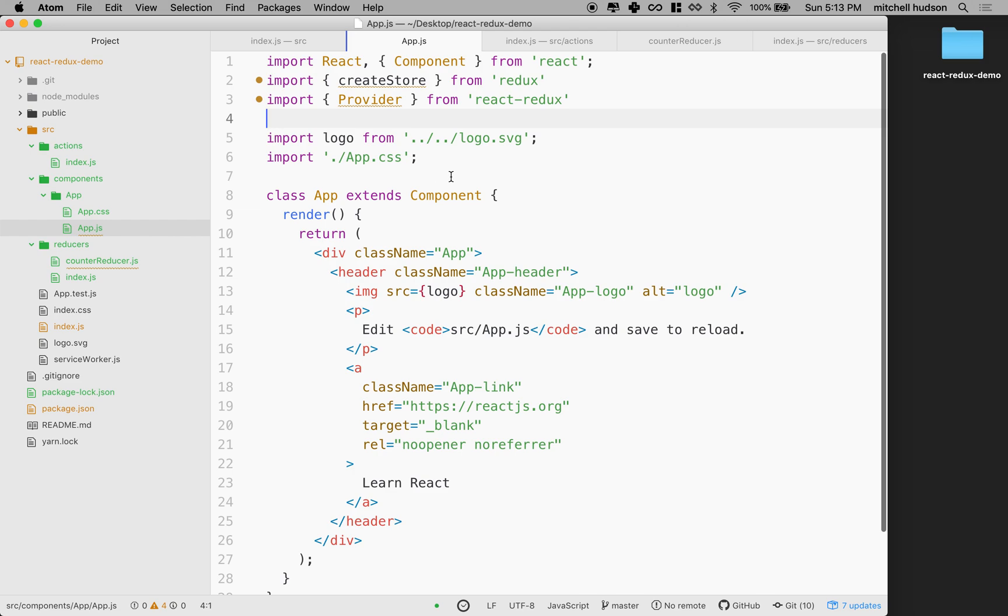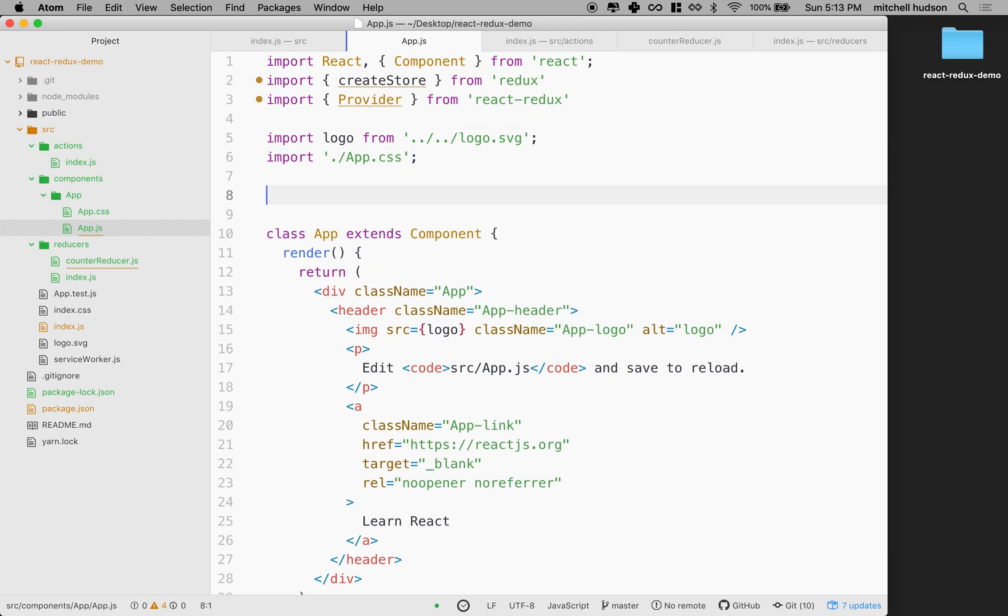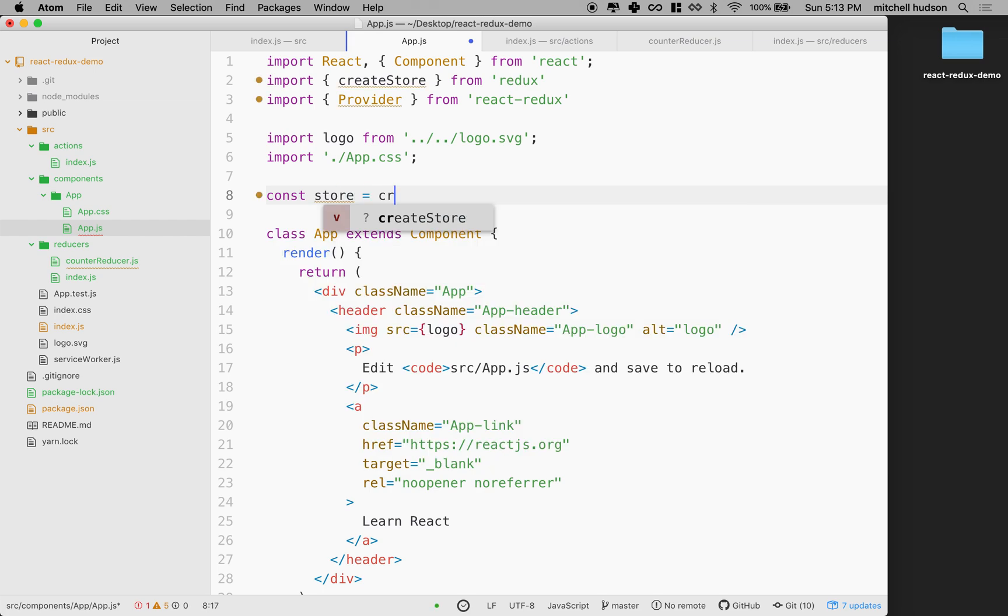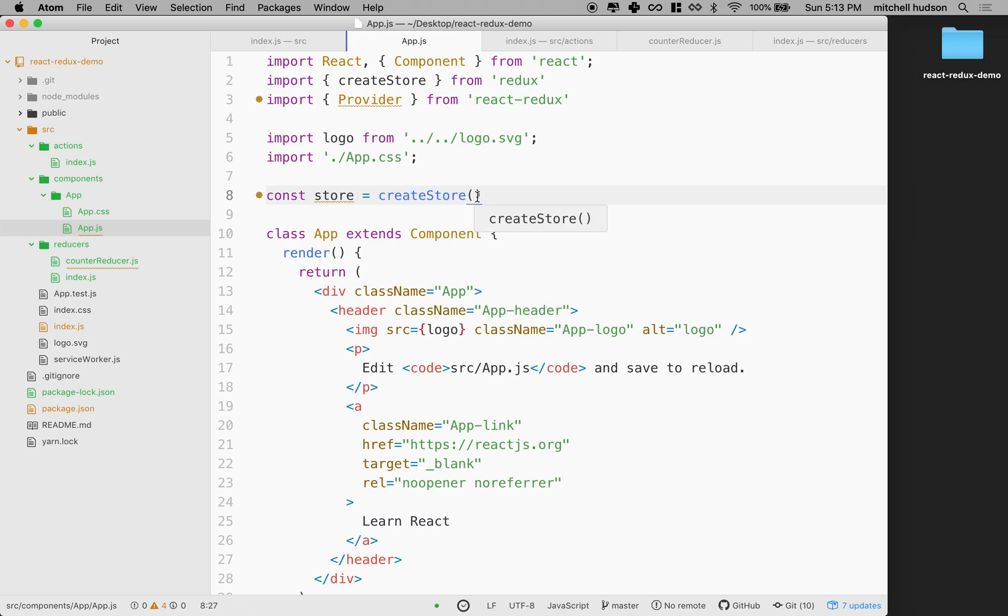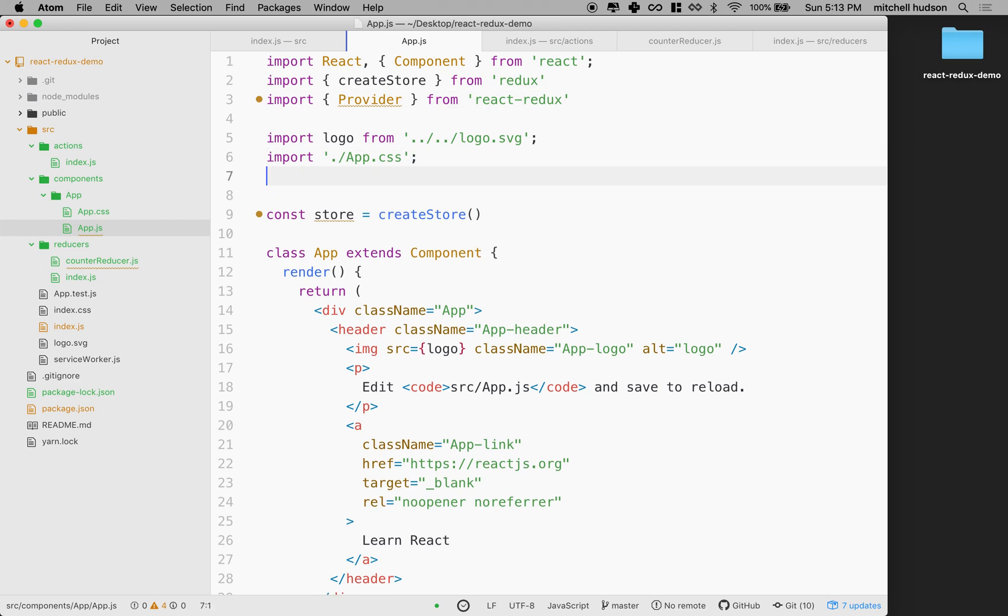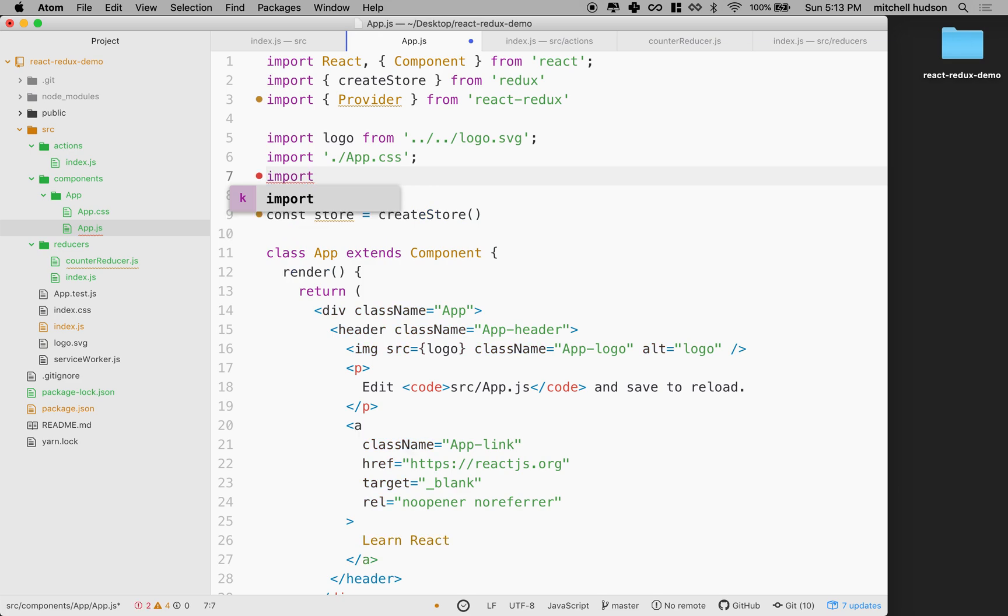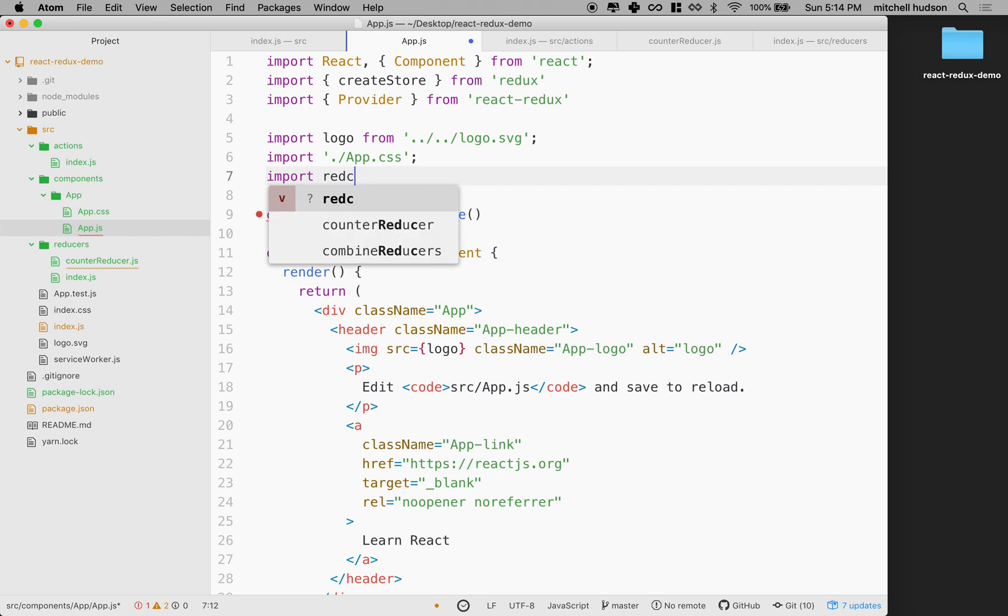We've got to make a store first. So I'm going to say const store equals createStore. And what we need to do with createStore is pass in our combined reducers. So I'm going to import the reducers from... let's see. I guess I didn't name it, actually, come to think of it.